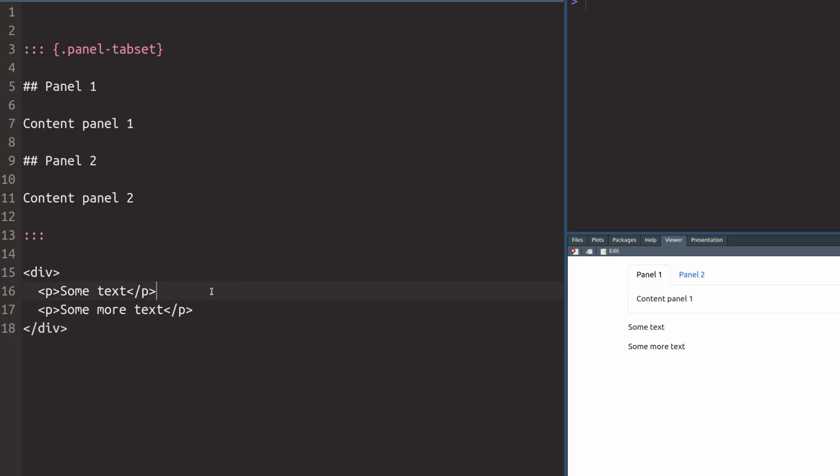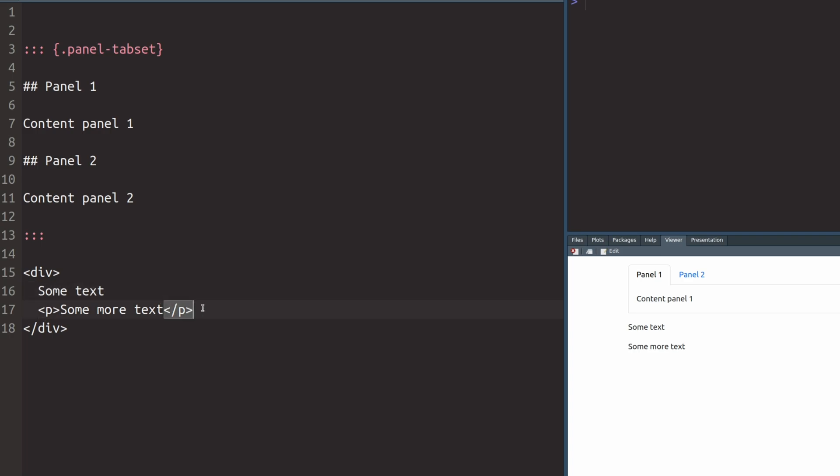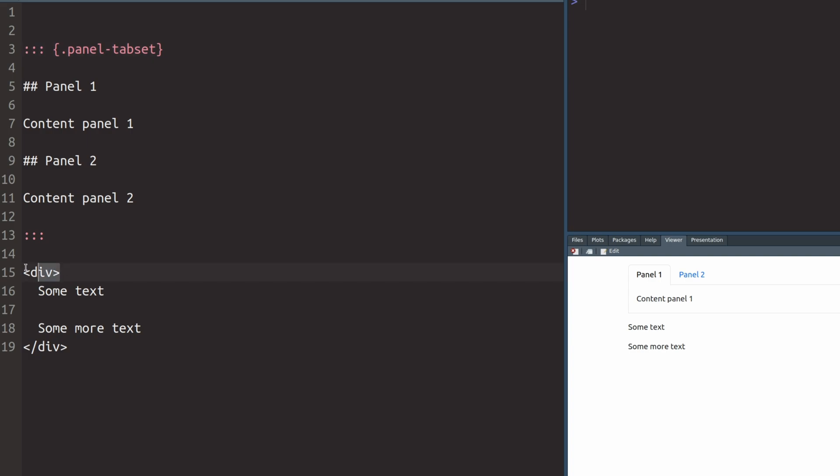But the thing is all of these things translate to the Quarto notation. For example, if you wanted to use paragraphs, you don't have to use these P tags. You can just remove the P tags and use a blank line instead. And similarly there is a notation to put all of the things that you want into a div container and this is exactly where this triple colon notation comes in.